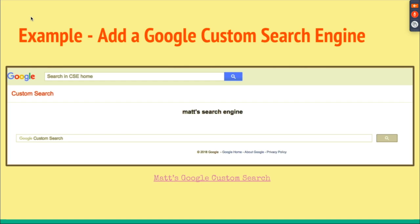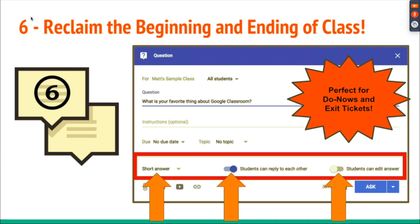If you do a lot of research in your class, consider adding a Google Custom Search Engine. It allows students to search through only the specific websites you choose. For example, if you want students to search for current events, you could limit results to CNN.com, FoxNews.com, and USA Today. Students won't get Wikipedia or fake news sites — only credible resources.